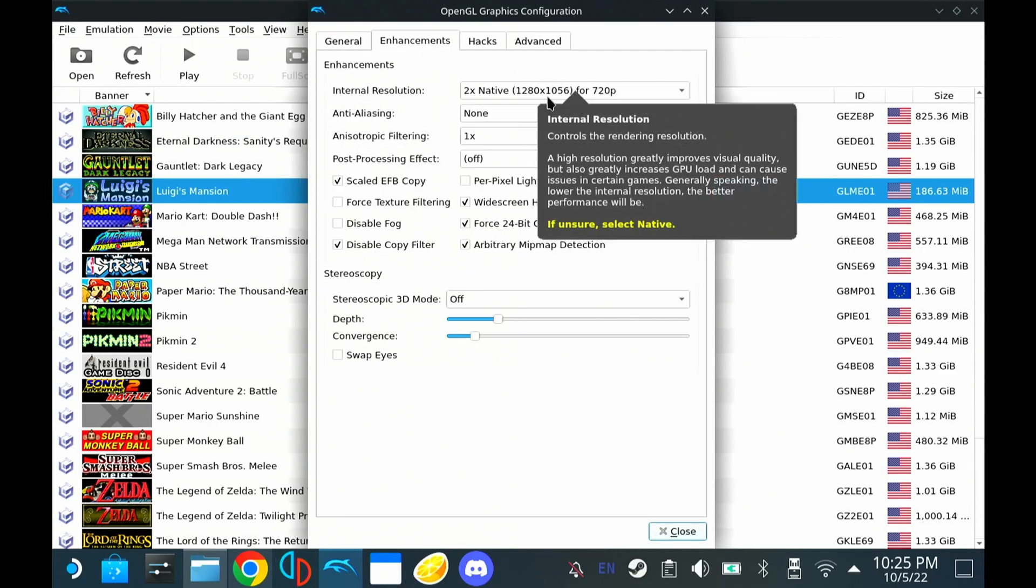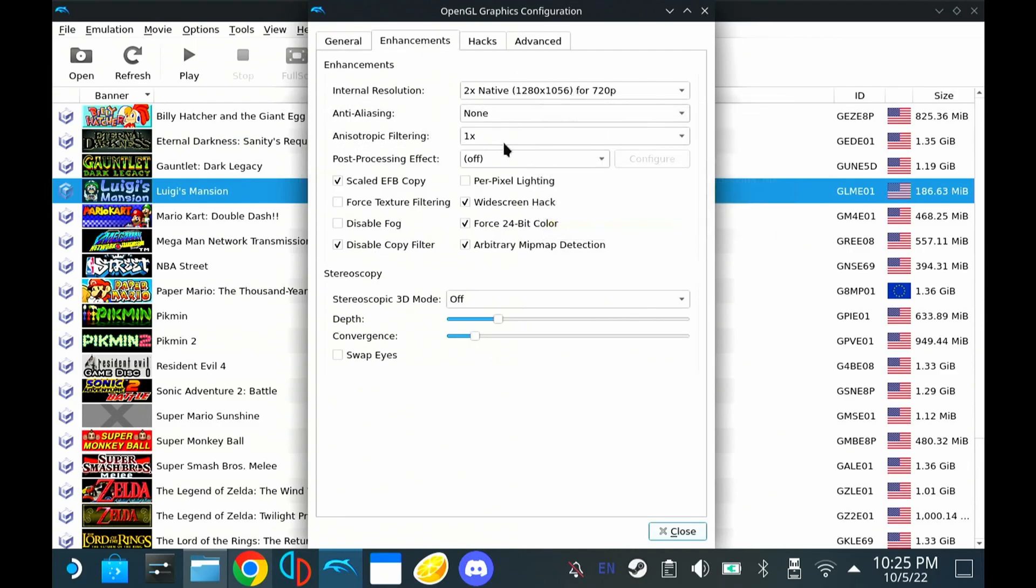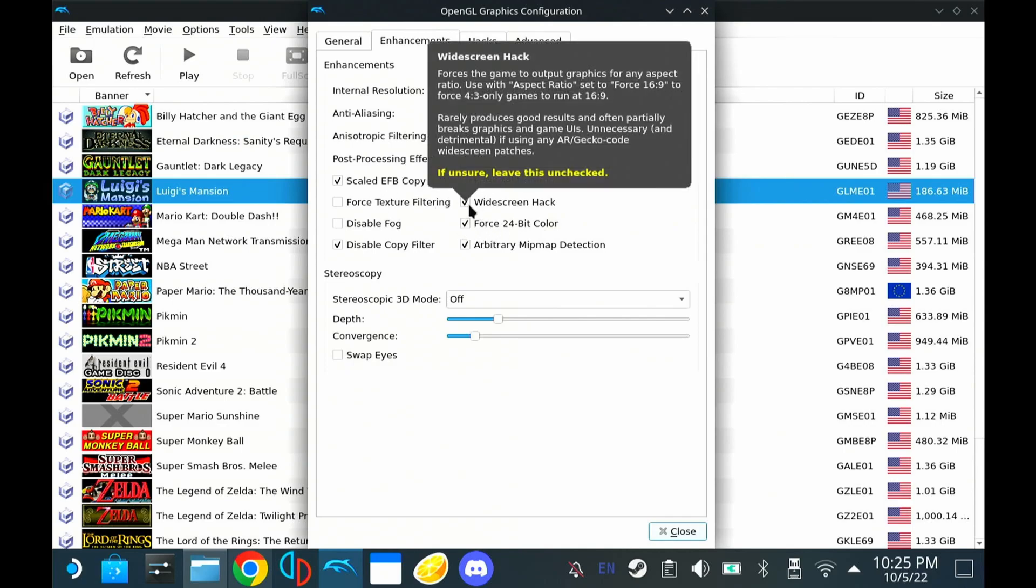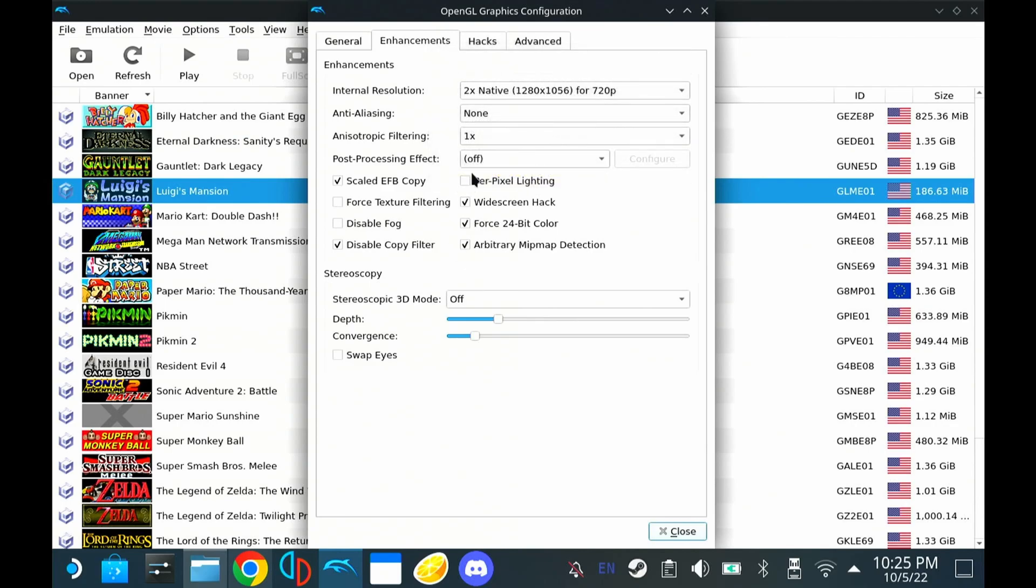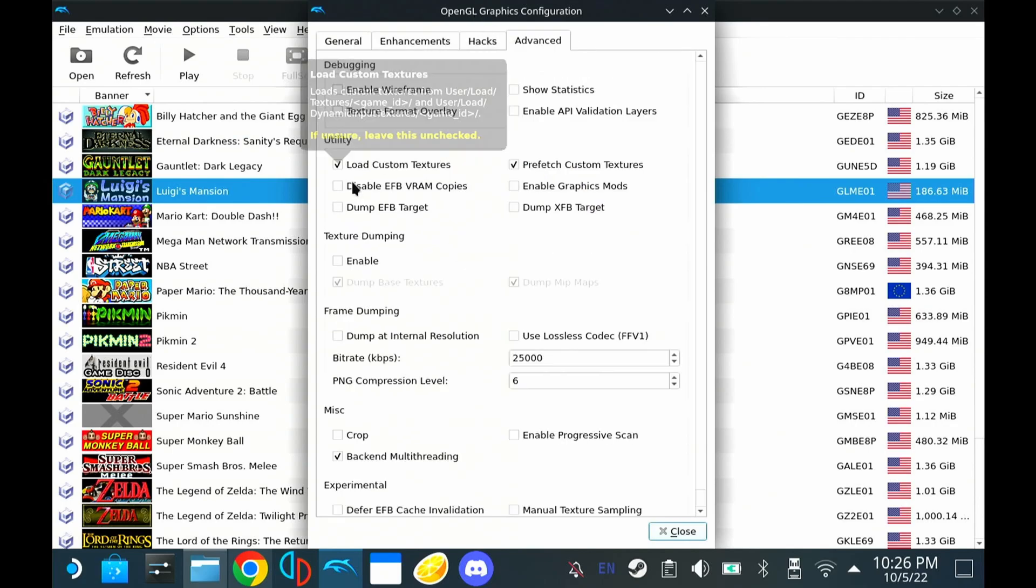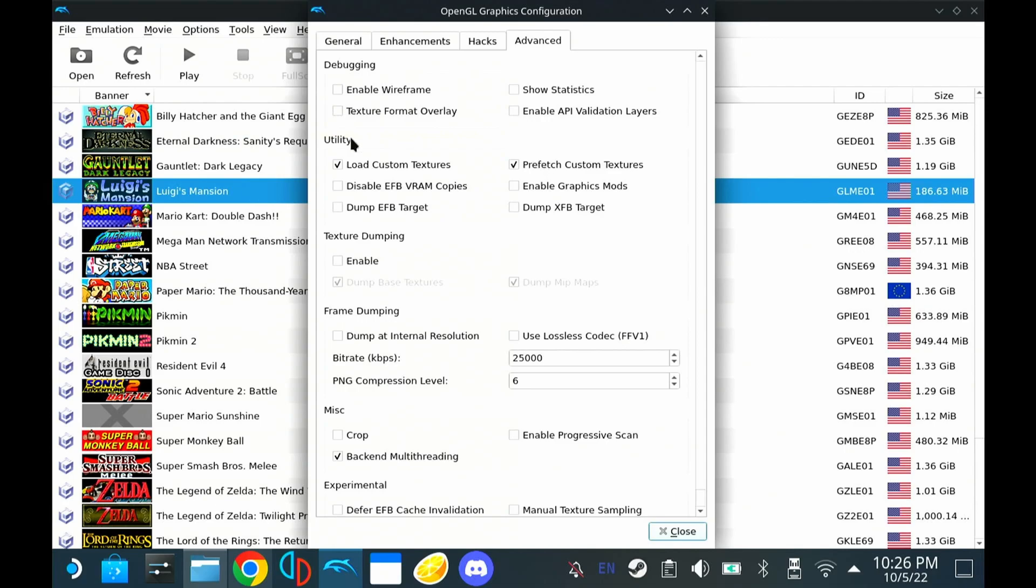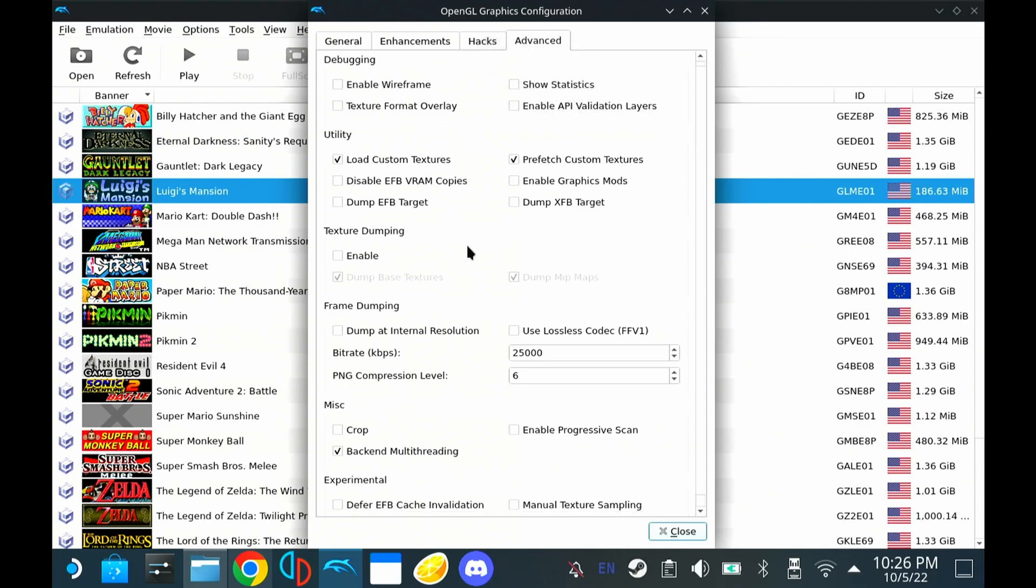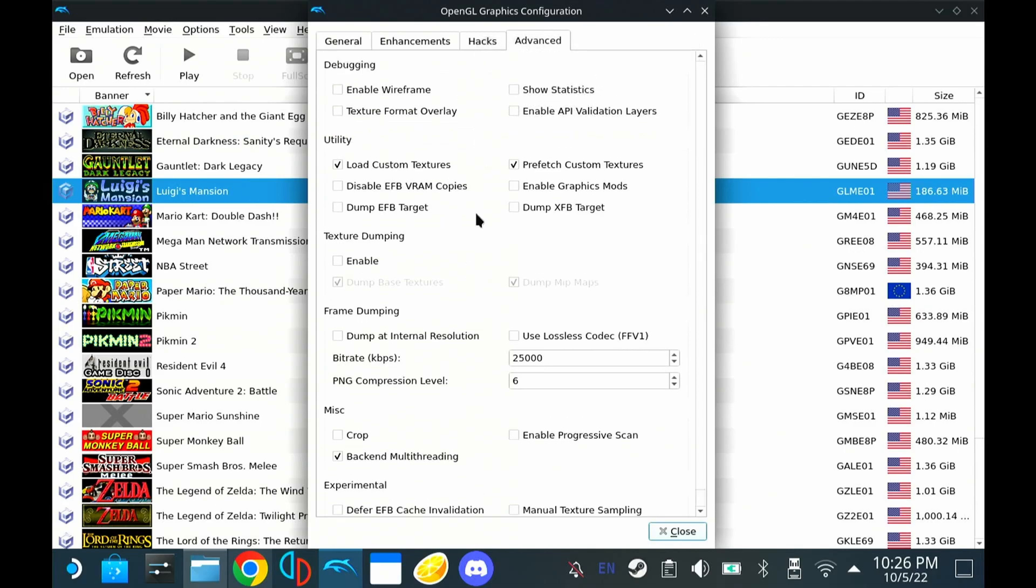Enhancements, 720p. And then you want to check the widescreen hack. Make sure that that's checked whenever you're wanting to do widescreen stuff. Make sure that these custom texture options are both checked. And that should be good for that.